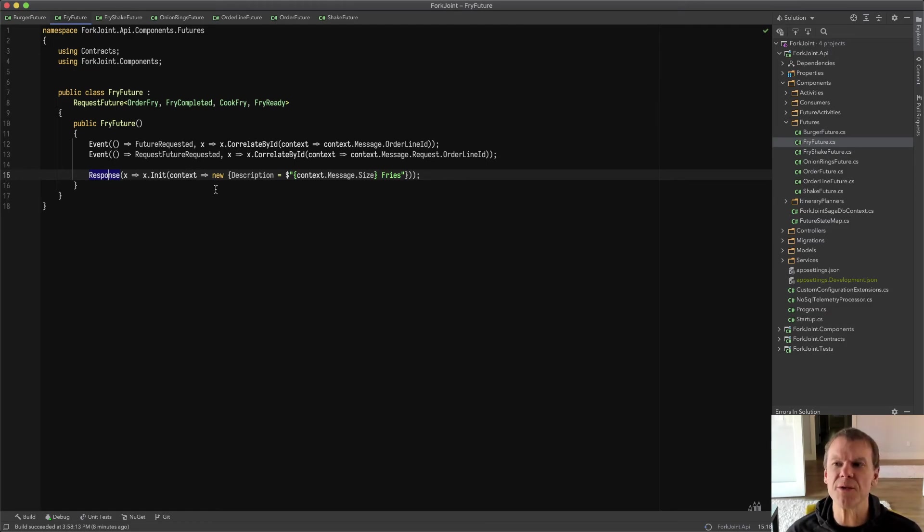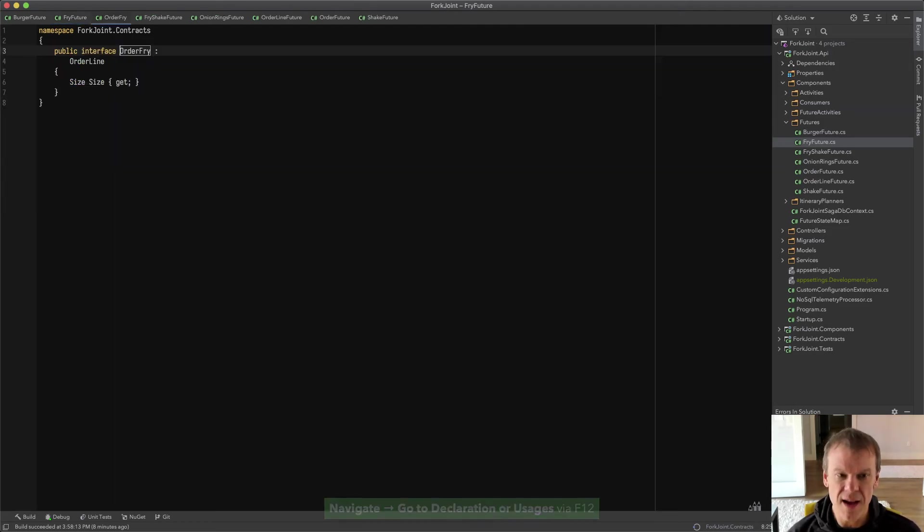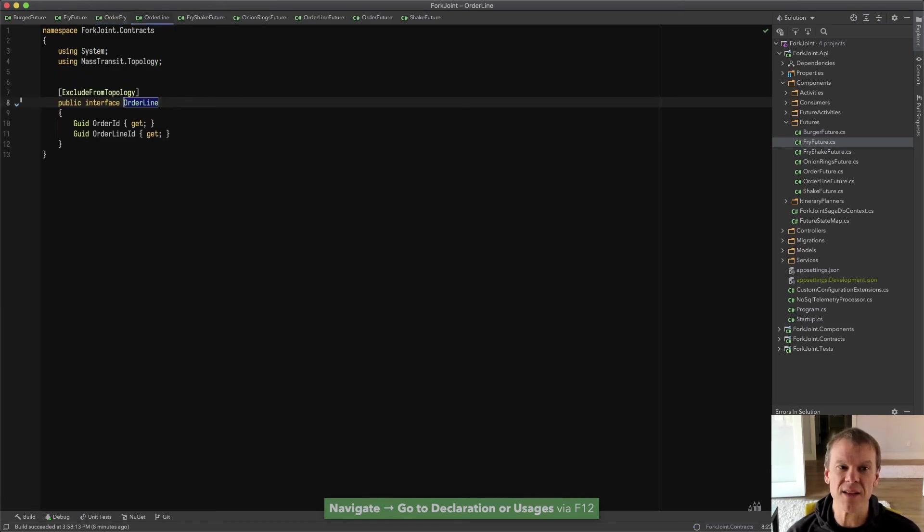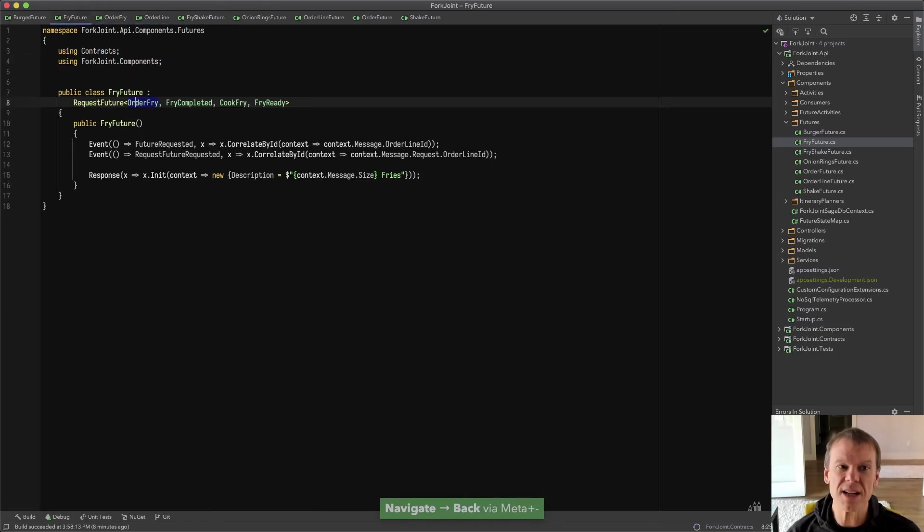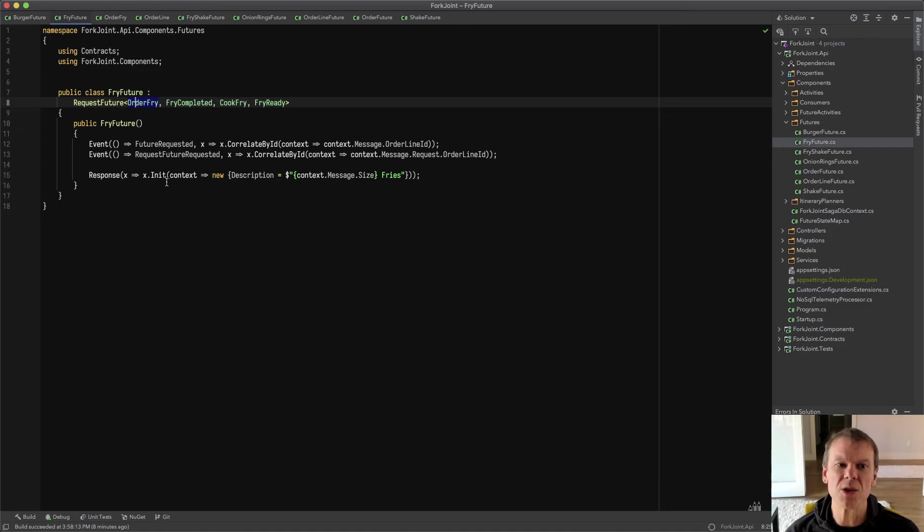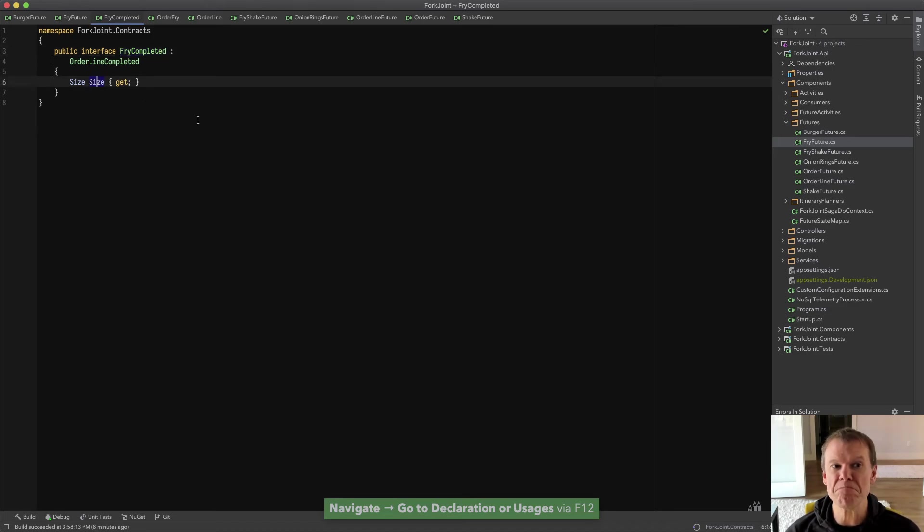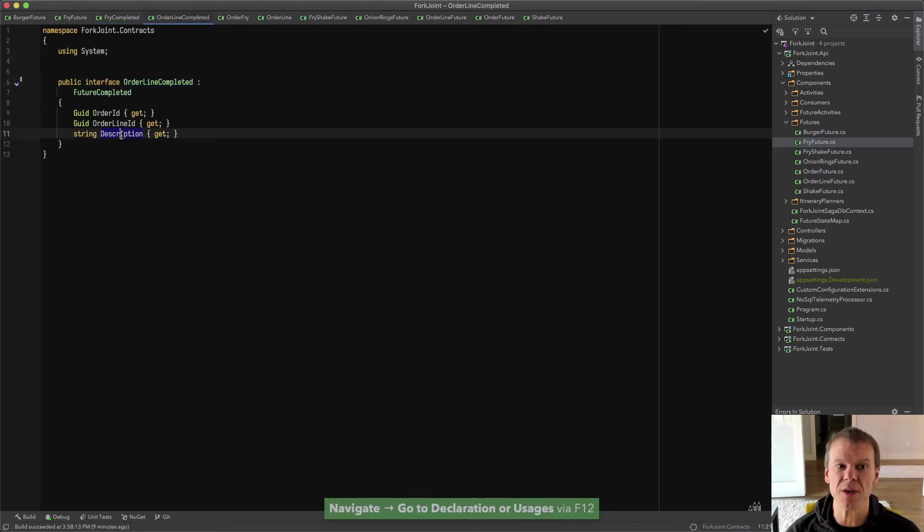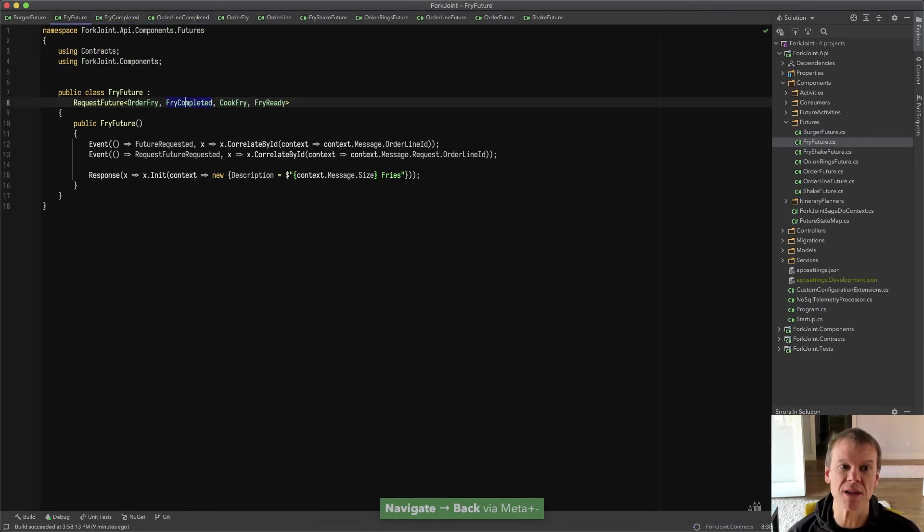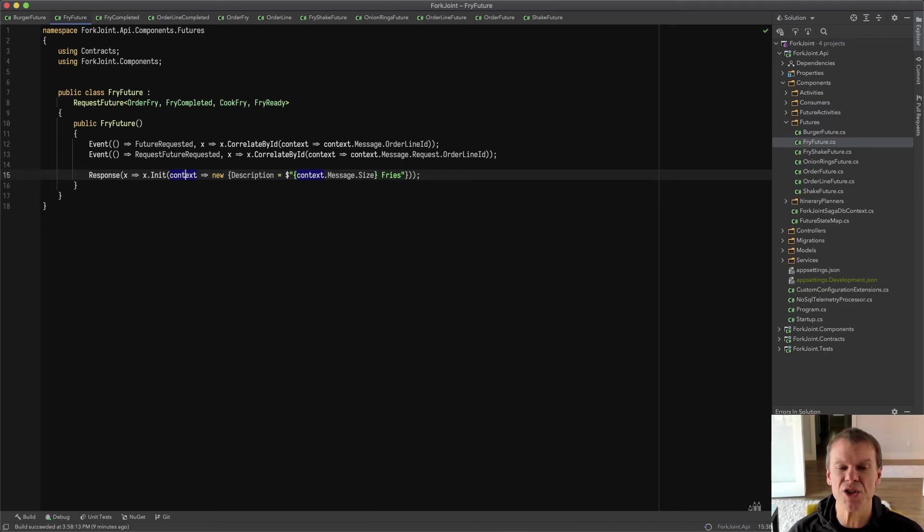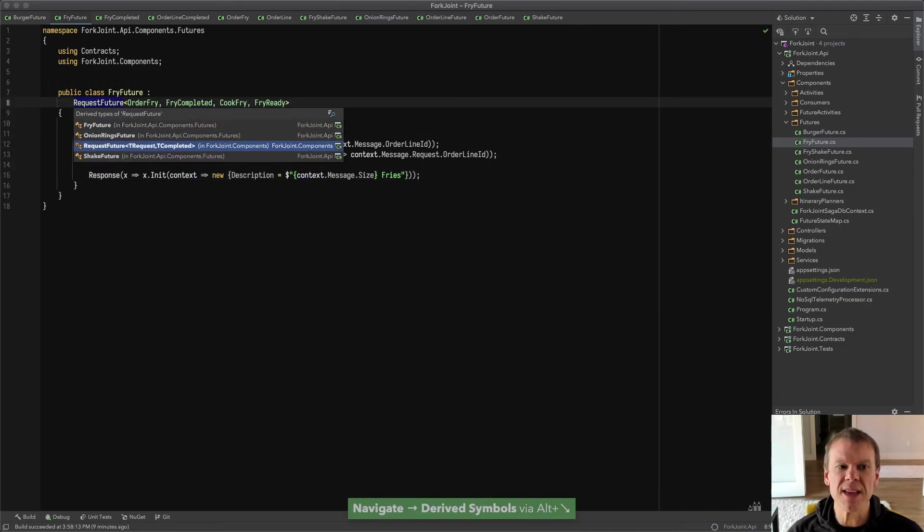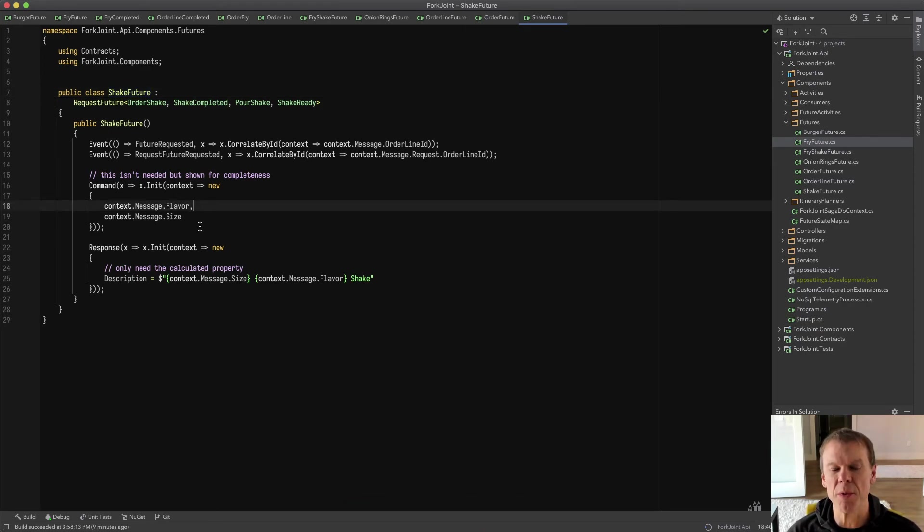But remember, when the future requested event comes in, that's the order ID, the order line item that initially it's the request. And that's when this order fry command comes in and we're going to complete that with the fry completed command. And you can see this is going to use a request response consumer that I send a cook fry command to and it's going to do a fry ready. So we really have a consumer, the durable future, and then anybody that wants to talk to it can use that.